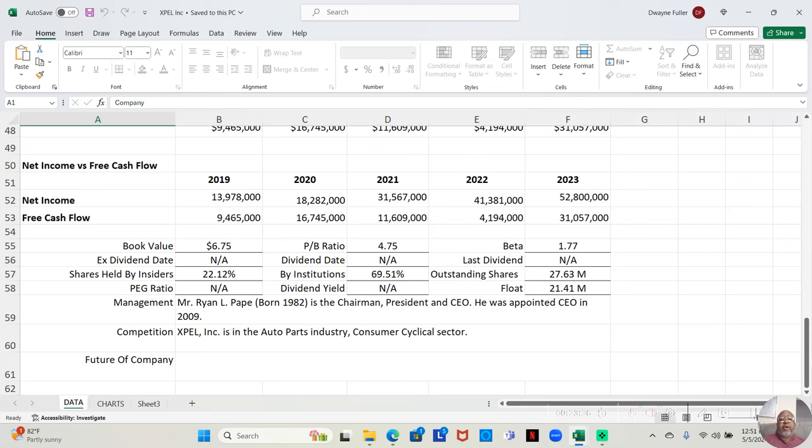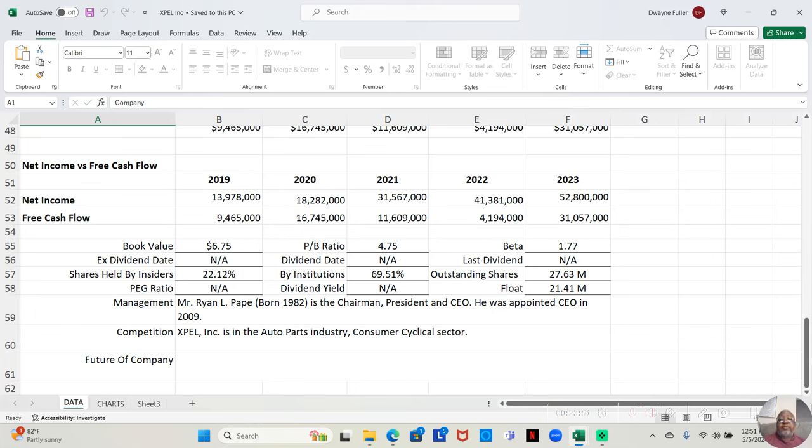This company, Mr. Ryan L. Pate, born 1982, sounds like a youngster to me, is the chairman, president, and CEO and he was appointed CEO in 2009.